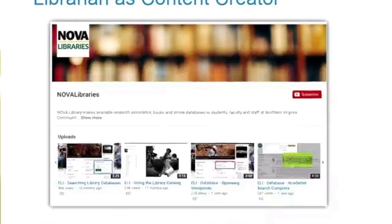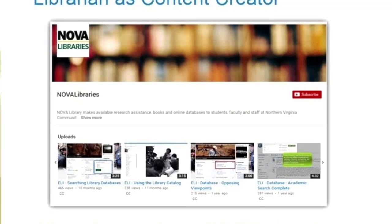Librarian as content creator. I think sometimes librarians can fall into stereotypes, but librarians of today are definitely not that stereotype — we are creating content that is used in courses all the time. I create videos because my students are all online. They can be brief tutorials on how to use a particular database or how to tell the difference between a scholarly journal article versus a popular article, or simple recordings of webinars. I collect them in one location so that faculty can embed those within their courses quickly.